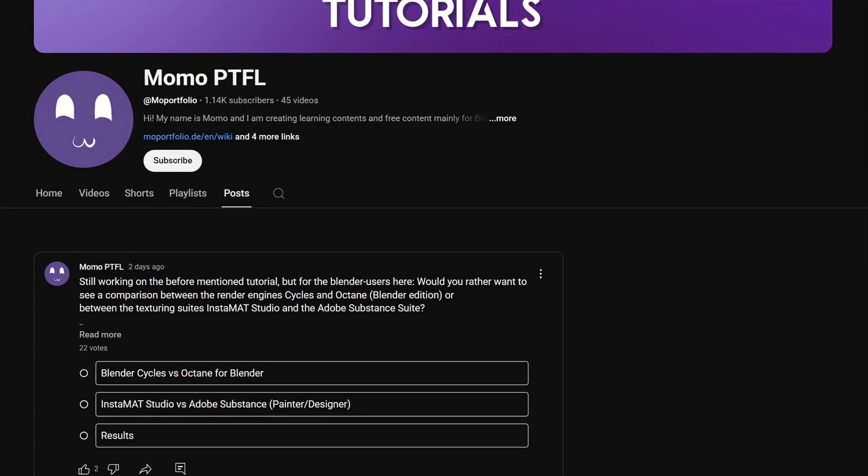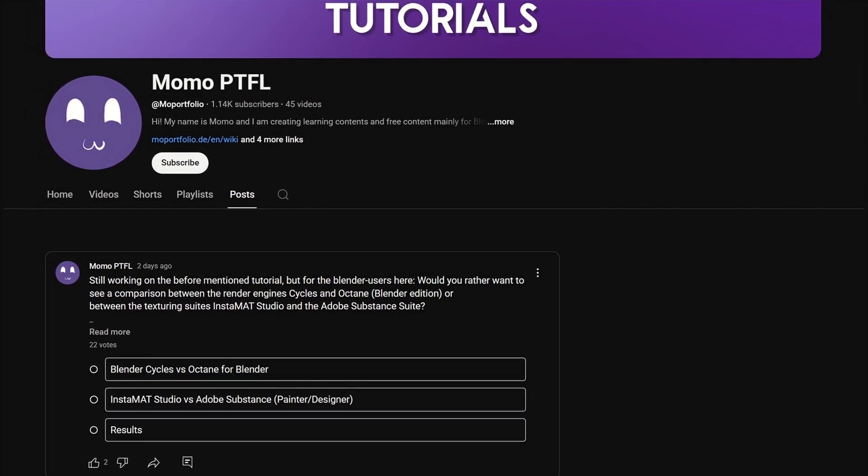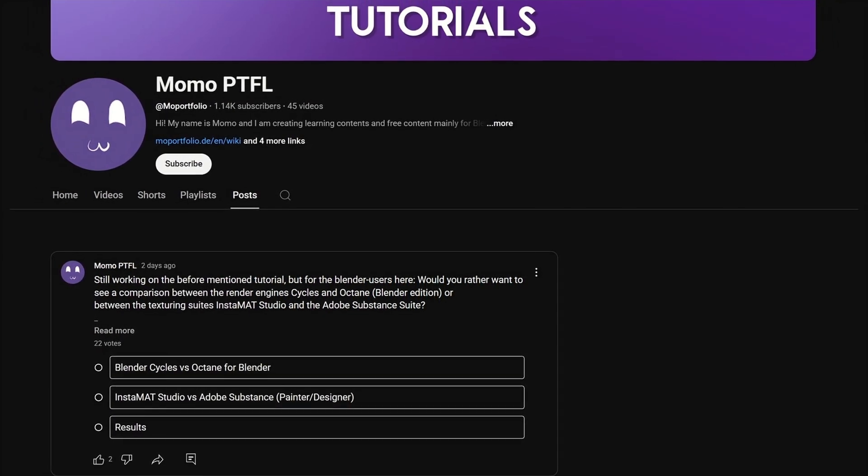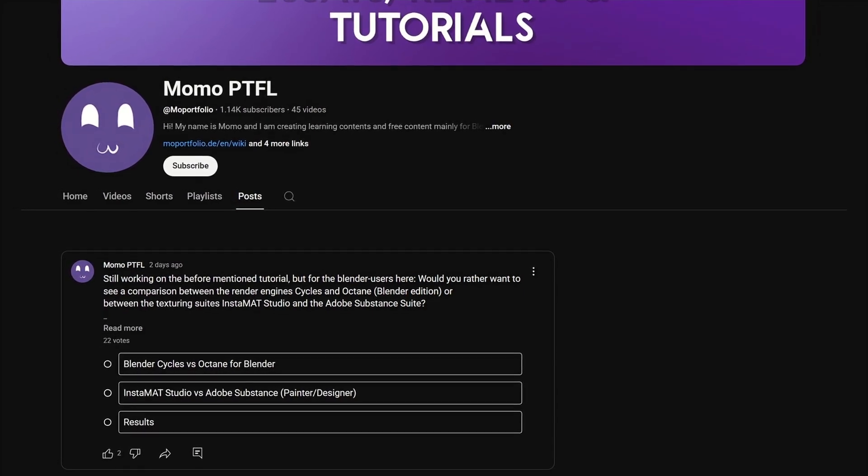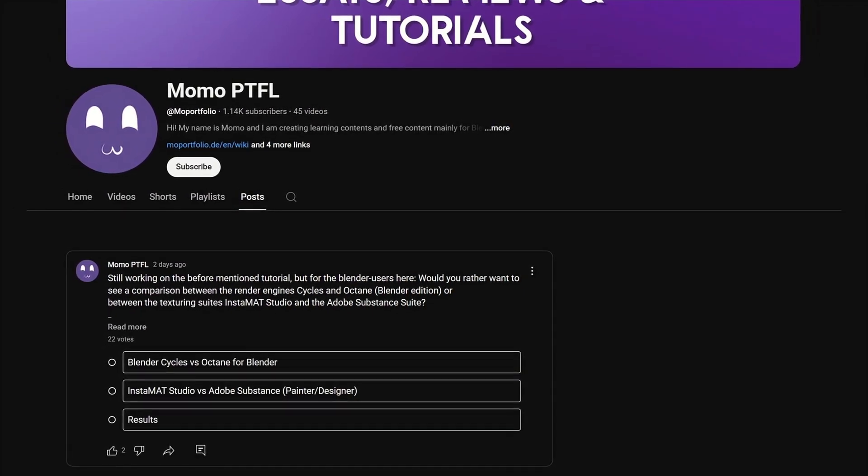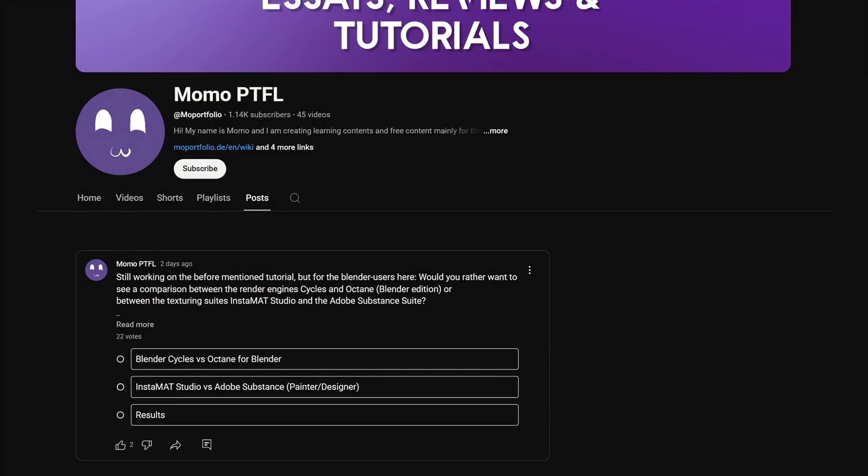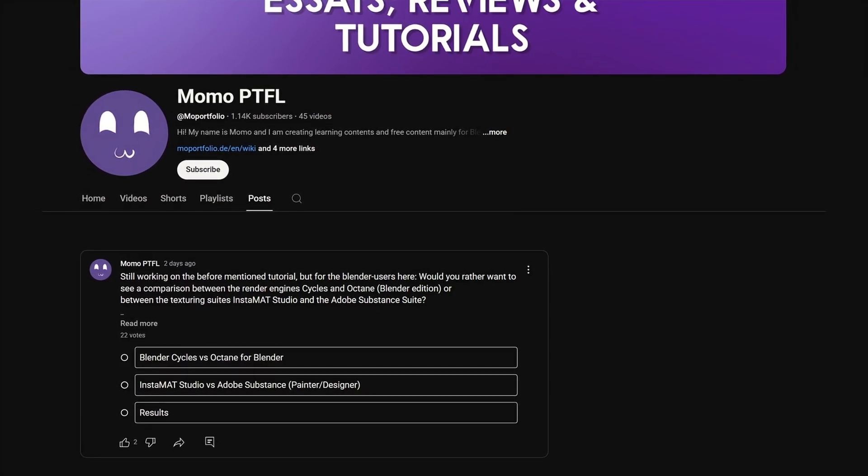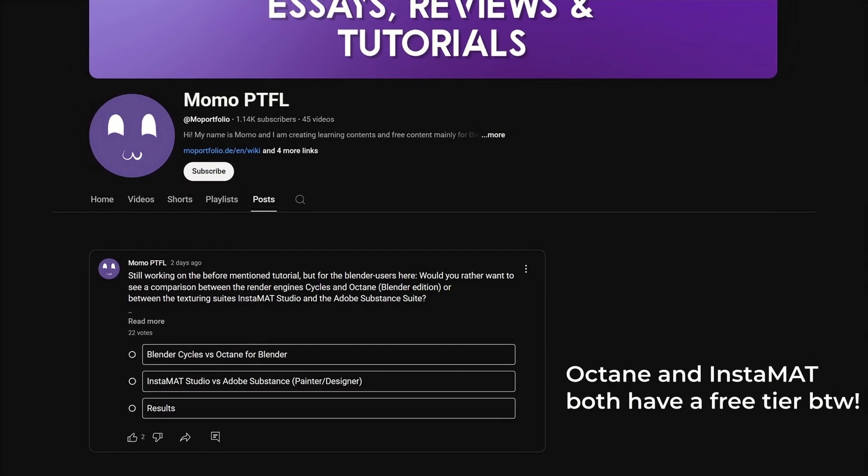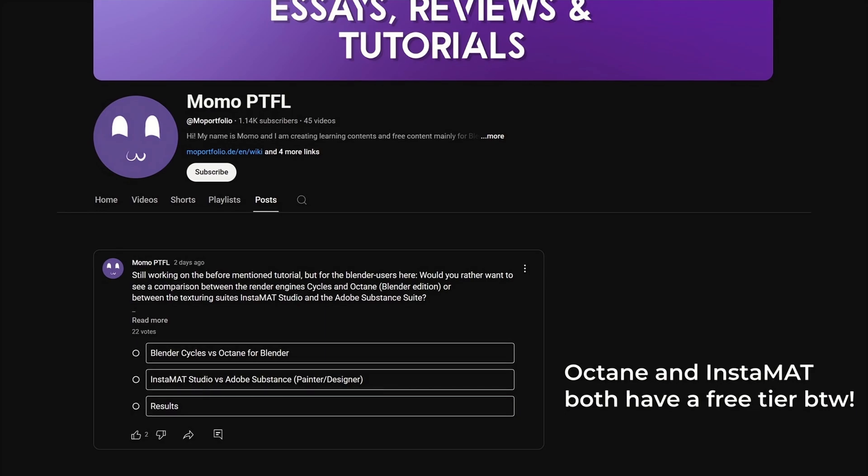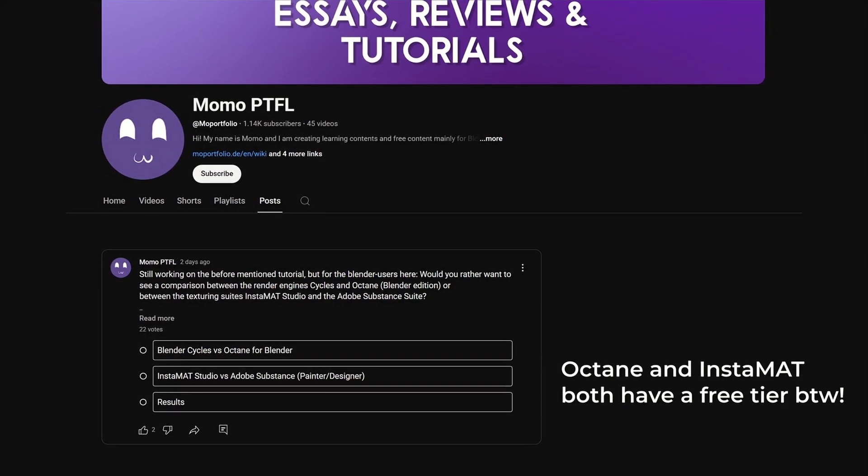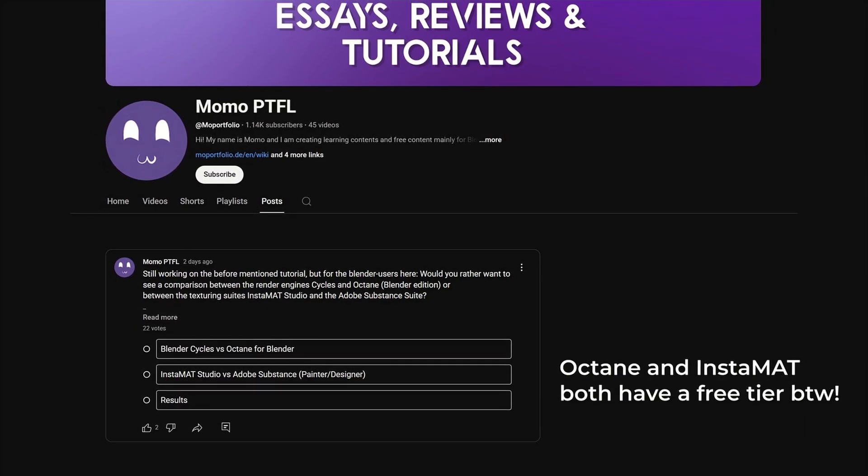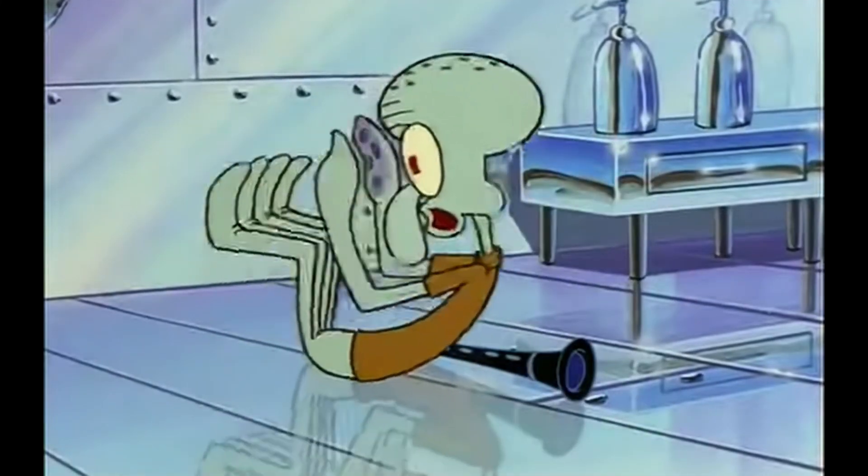There currently is a survey on the posts tab of my channel where you can vote whether the next Blender related video will be about comparing the Cycles and Octane render engines or the texturing softwares Adobe Substance and Instamate Studio. So subscribe if you don't want to miss them. And if you're from the future, one of those videos might already be on my channel. Bye!